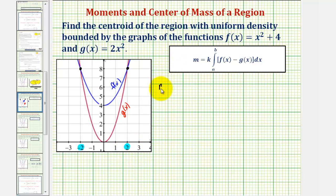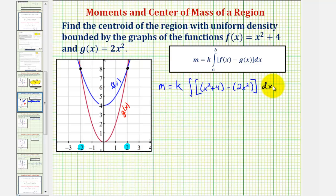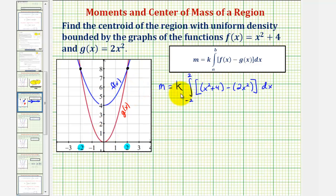The total mass is equal to k times the integral of f(x) minus g(x), which is (x² + 4) minus 2x², integrated with respect to x from negative two to two. Notice we could integrate from zero to two and double the integral, since we have symmetry across the y-axis, but we'll leave it in this form.